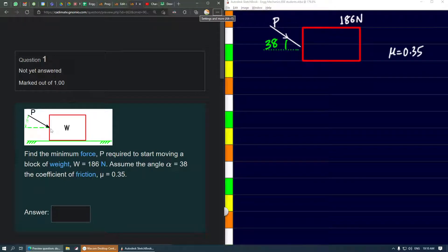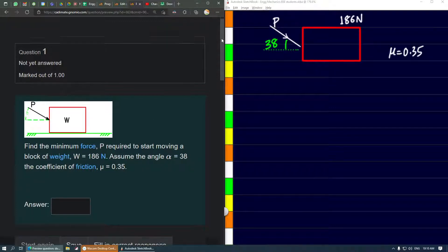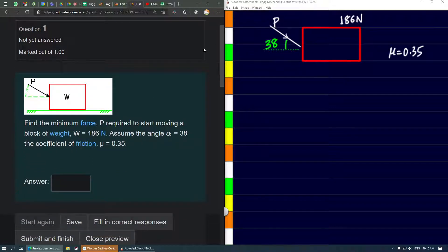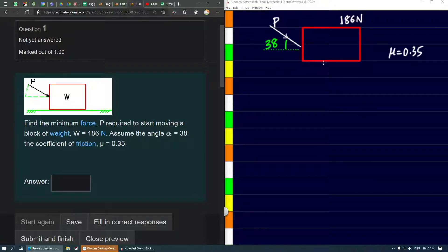In this problem we have to find the minimum force P which is inclined to the surface that's required to start the motion towards the right. This is a statics problem at the critical point when the object just starts moving.